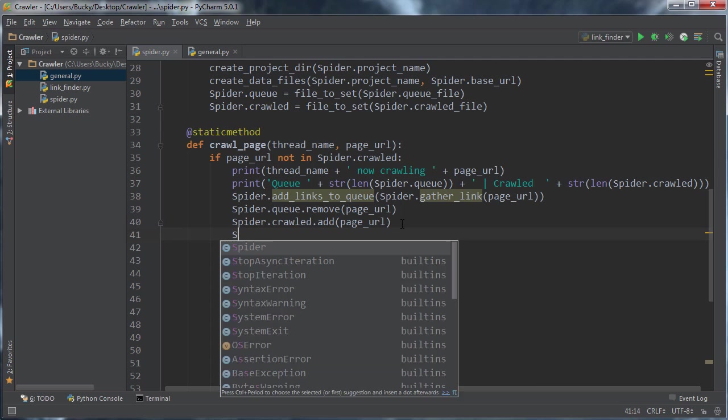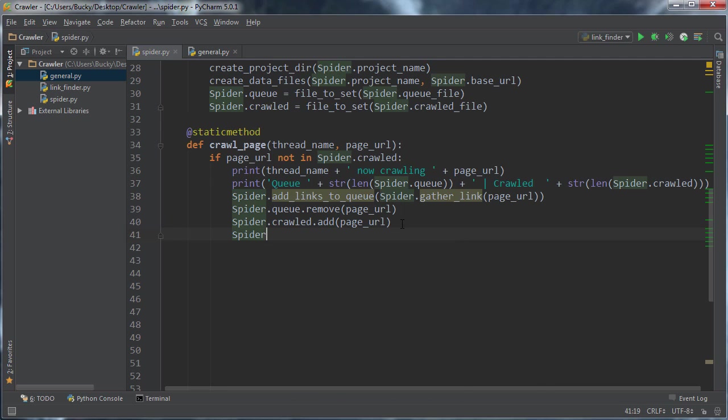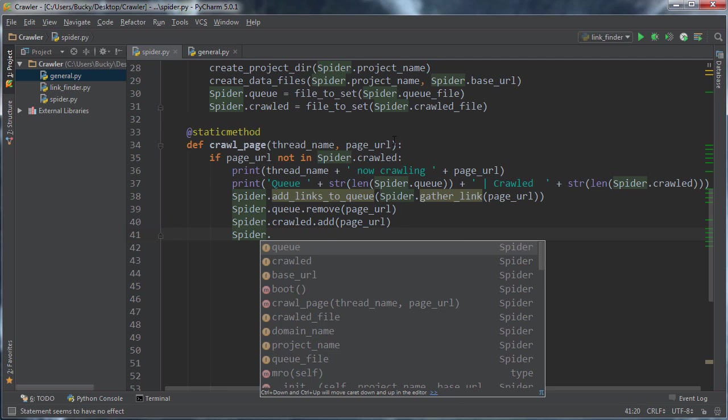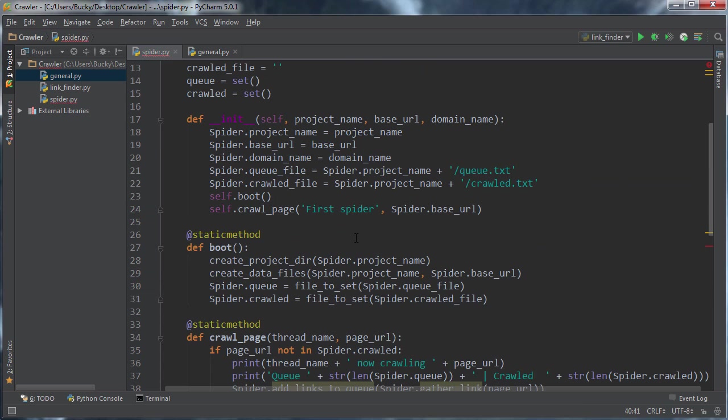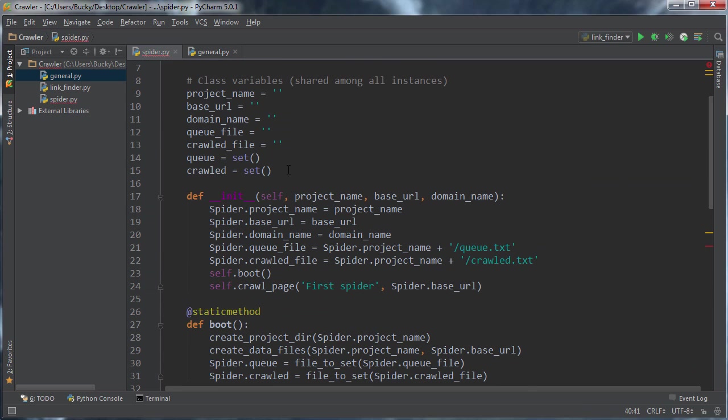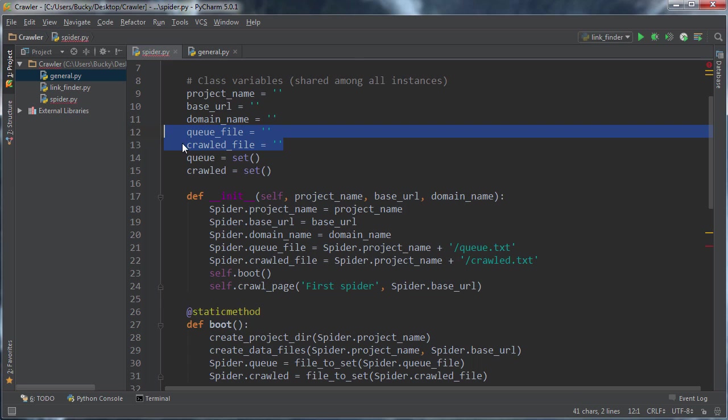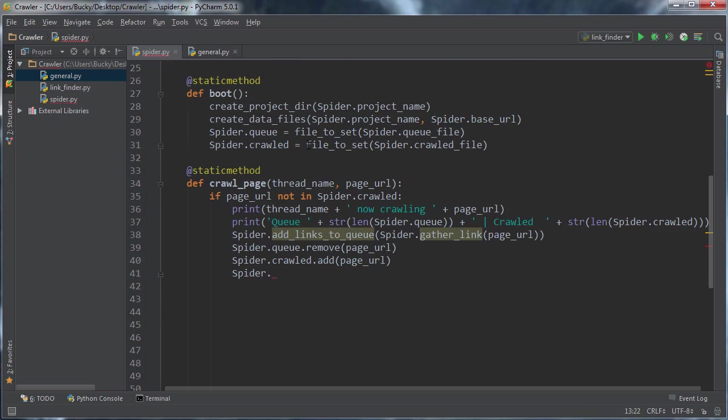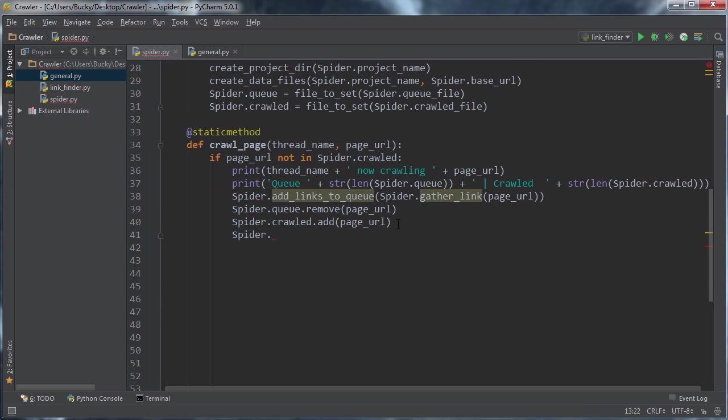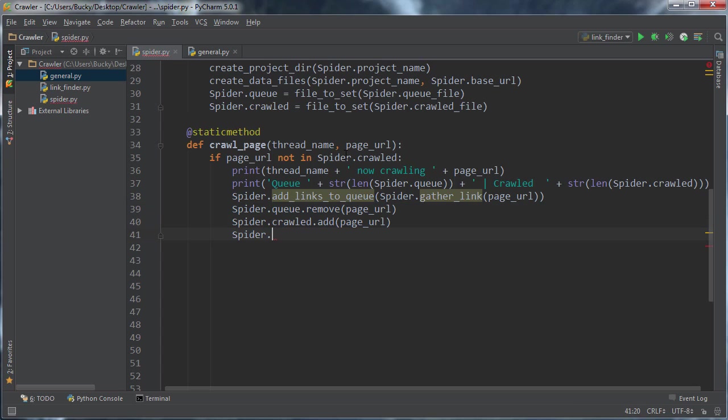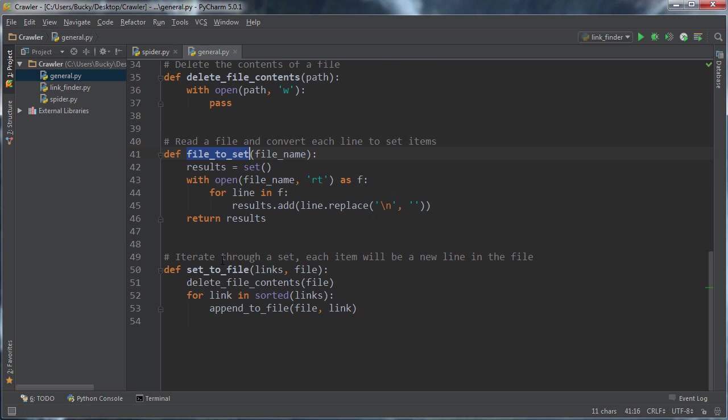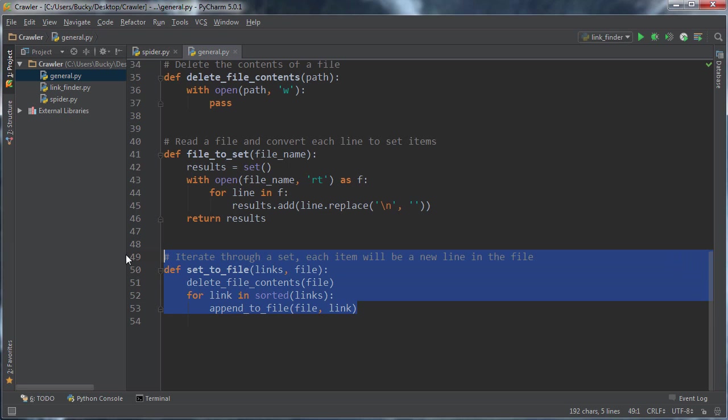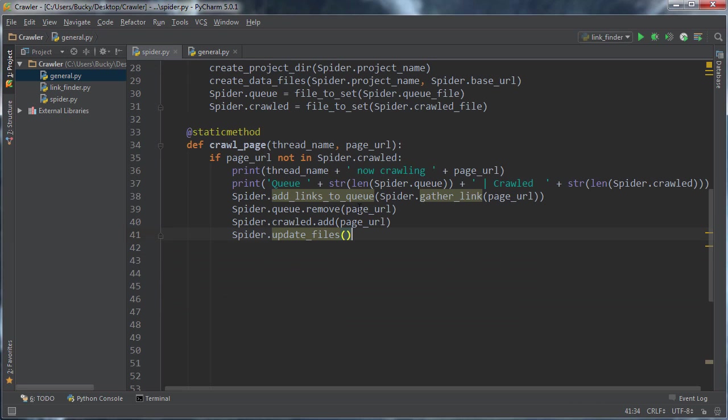Simple enough. And the last thing you need to do is since this right here takes care of the sets, we now need to update the actual files. So these are for fast operations. And then once it's done with all that, that's when you actually update the file. And I'll just say update files. And all this function is going to do is it's going to call both of those sets and it's going to convert them to a file. Easiest thing ever. So there you go. That is your crawled page.